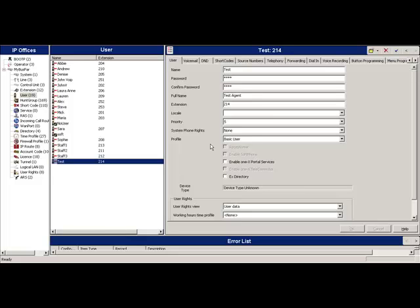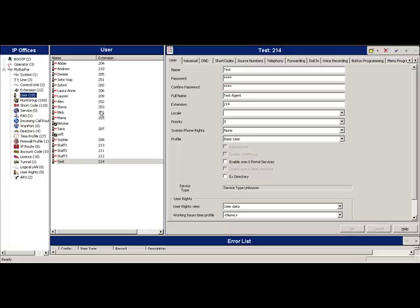I've got in front of me an example of a manager from Avaya, in this case version 6. We go to the user panels, and we've got different users set up in here. If you haven't got one, you just need to create it.